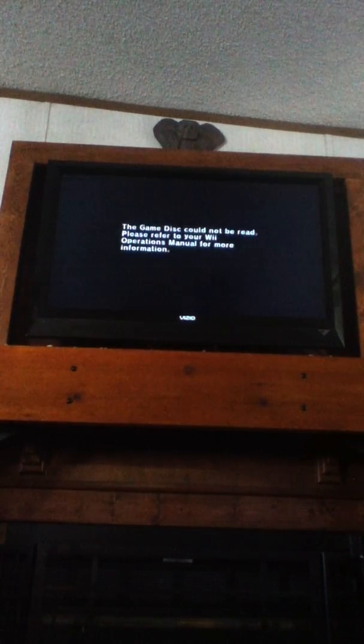Great, the game just cannot be read. It's perfectly fine! Look, it's perfectly fine.